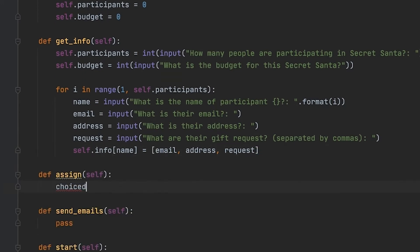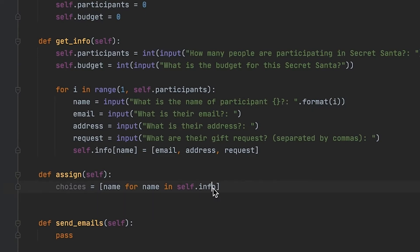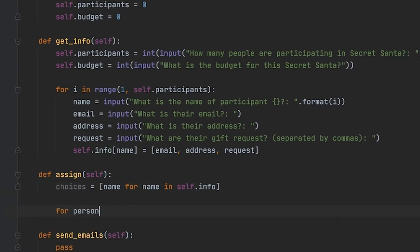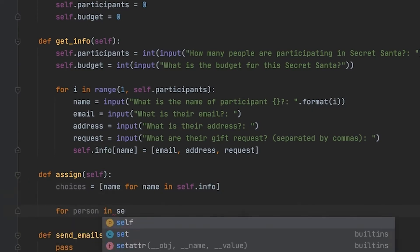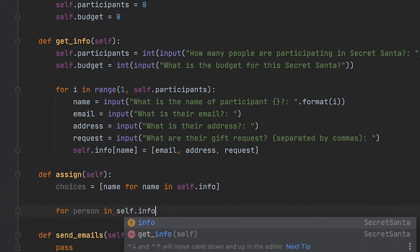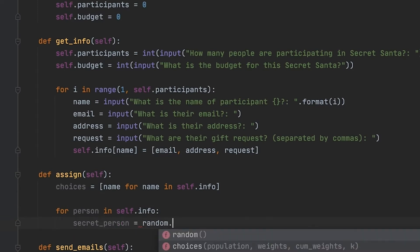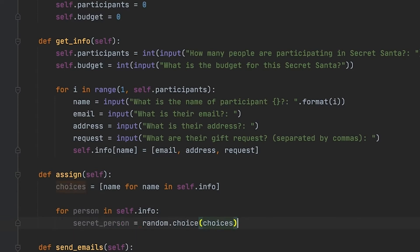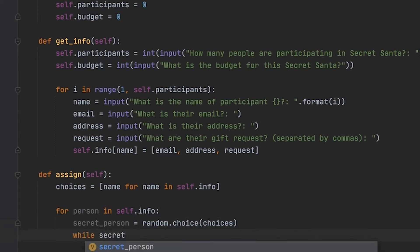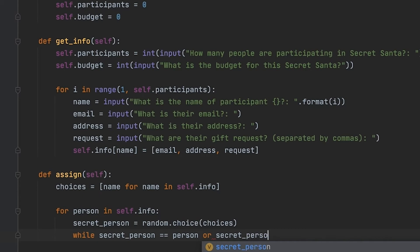Next we're going to work on the assign method, and this method is going to randomize who everybody gets for this secret person. I started off by using list comprehension for the choices list, and it's just going to contain all the choices that we have to choose from for a secret person. We're going to be using the random library, so we're going to have to import that, and that is just going to help us choose a random person from our choices list.